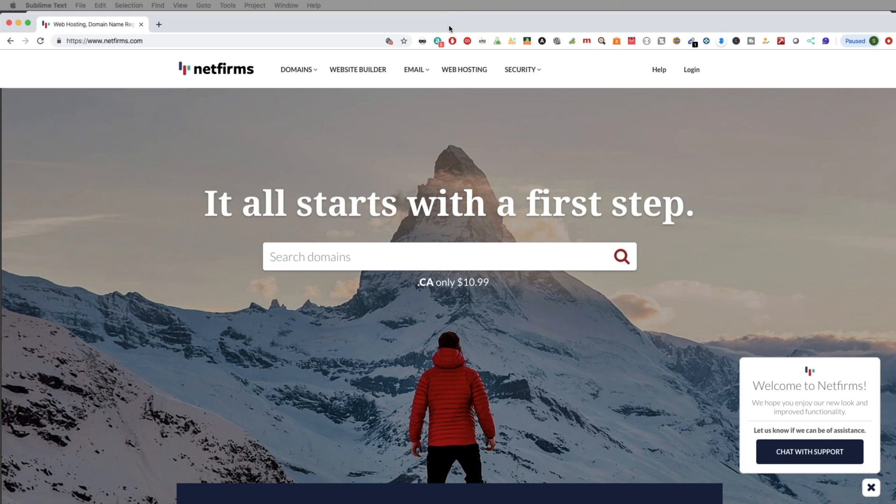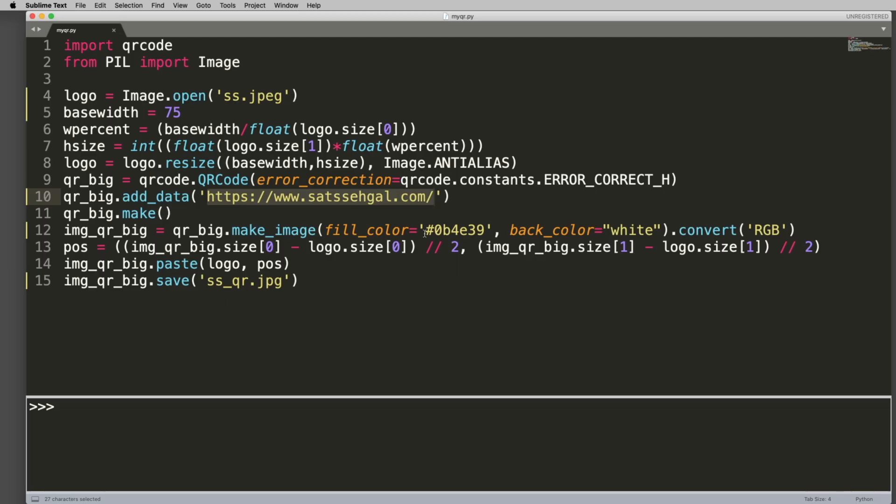You can go ahead and put whatever color you want in your background. That's the color of a QR code. This is going to be the color of your background.